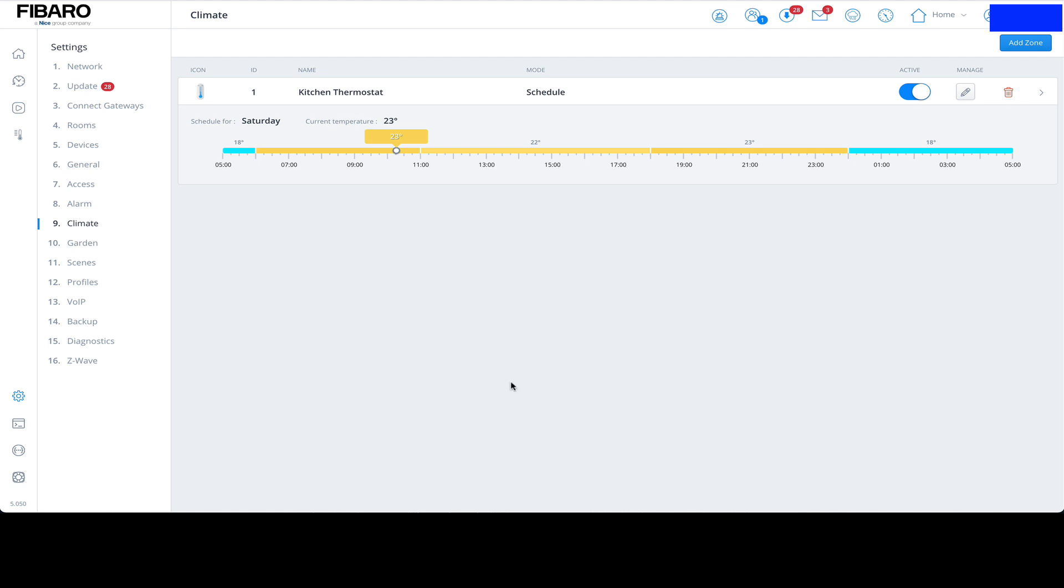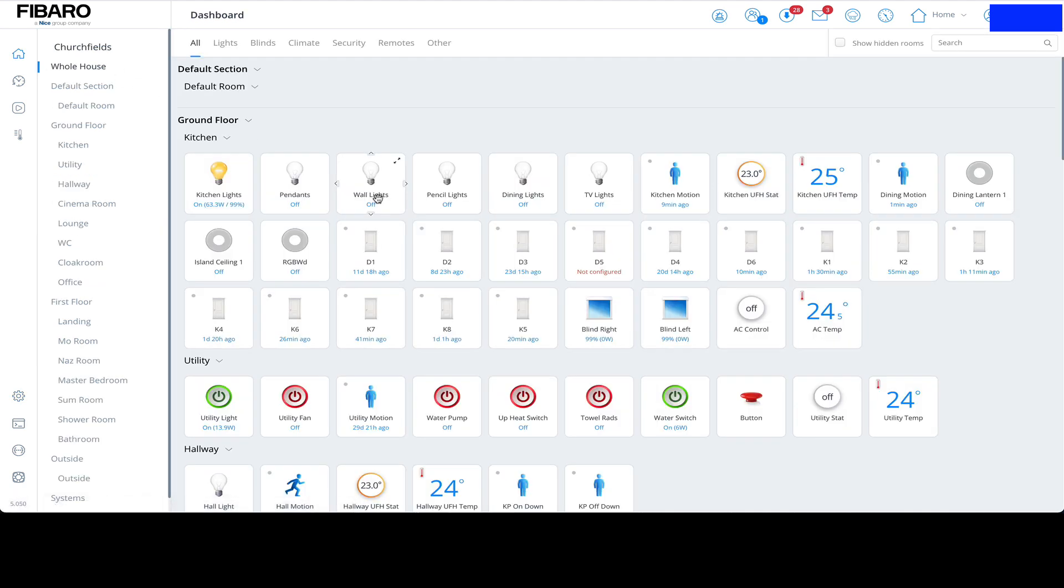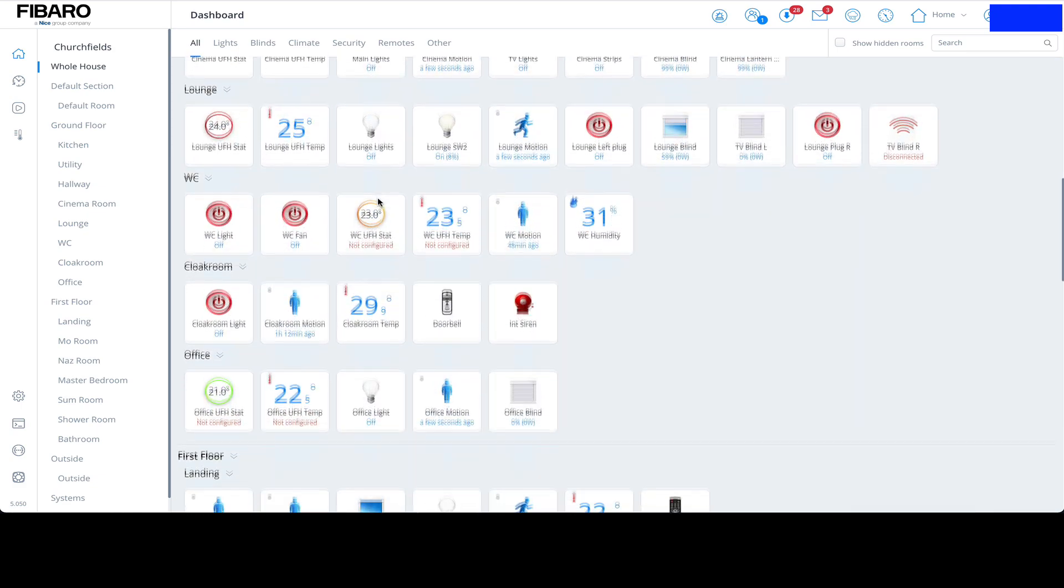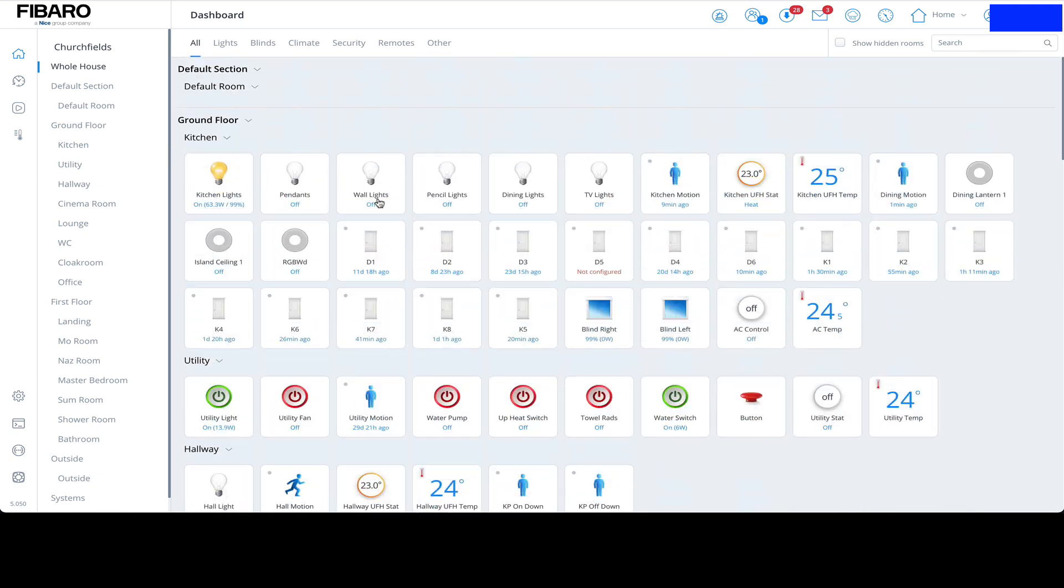Now what happens is, it's currently approximately half past 10 here, 23 degrees. Now if I go home, go to the kitchen, there it is, and look at that, it changed to 23 degrees. So this thermostat will now follow whatever I've set in the climate panel.